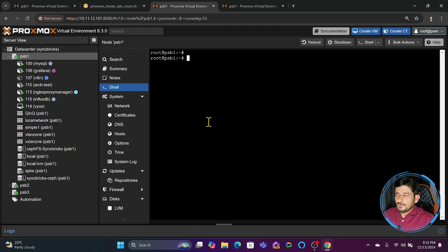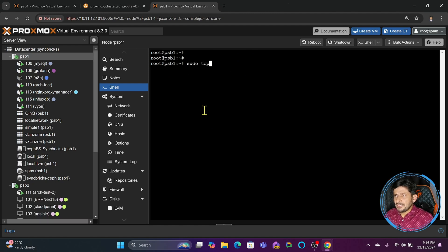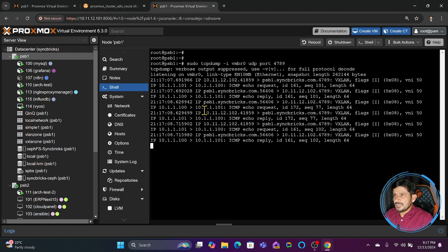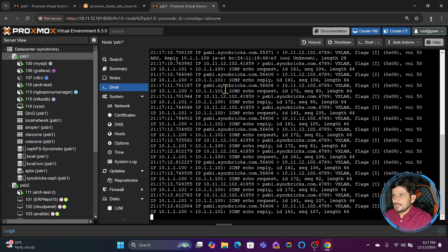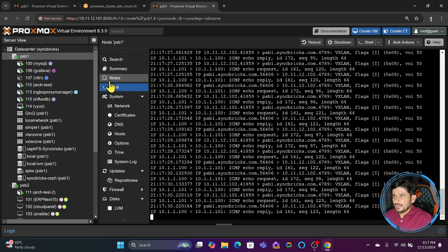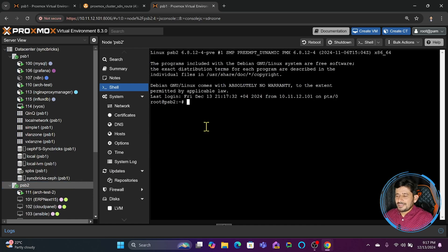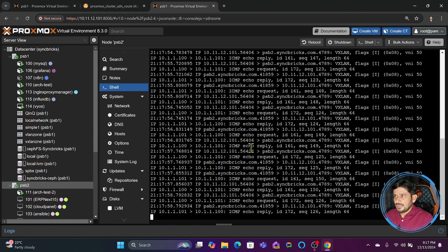I'll verify the UDP traffic using tcpdump. I'll run 'sudo tcpdump -i vmbr0 udp port 4789' on the Proxmox host - vmbr0 is the virtual bridge connected to the configured IP address. You can see traffic passing: ping requests going from 10.1.1.100 to the other machine. Similarly on PSB2, running 'sudo tcpdump -i vmbr0 udp port 4789' shows traffic coming and going between the nodes.